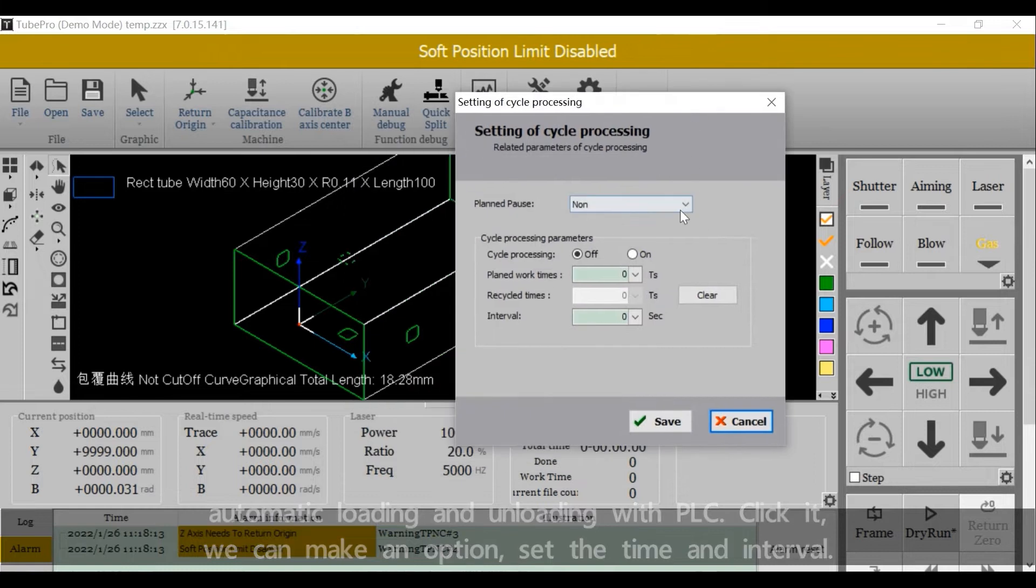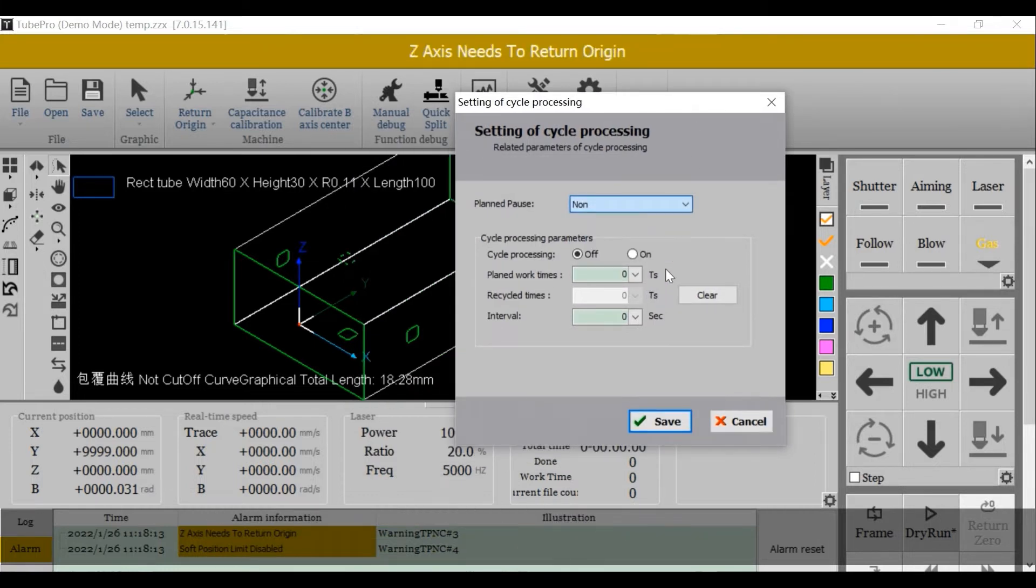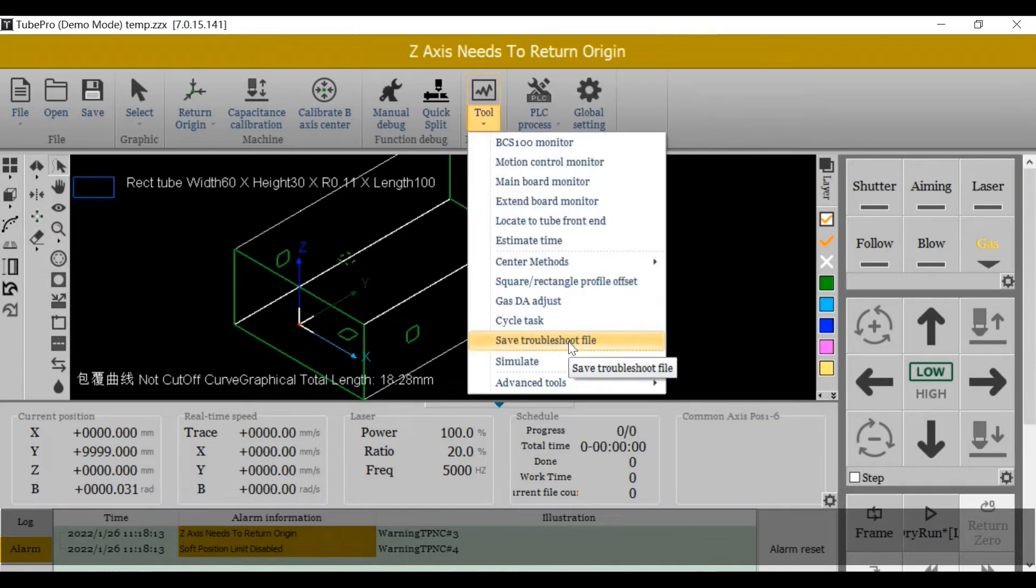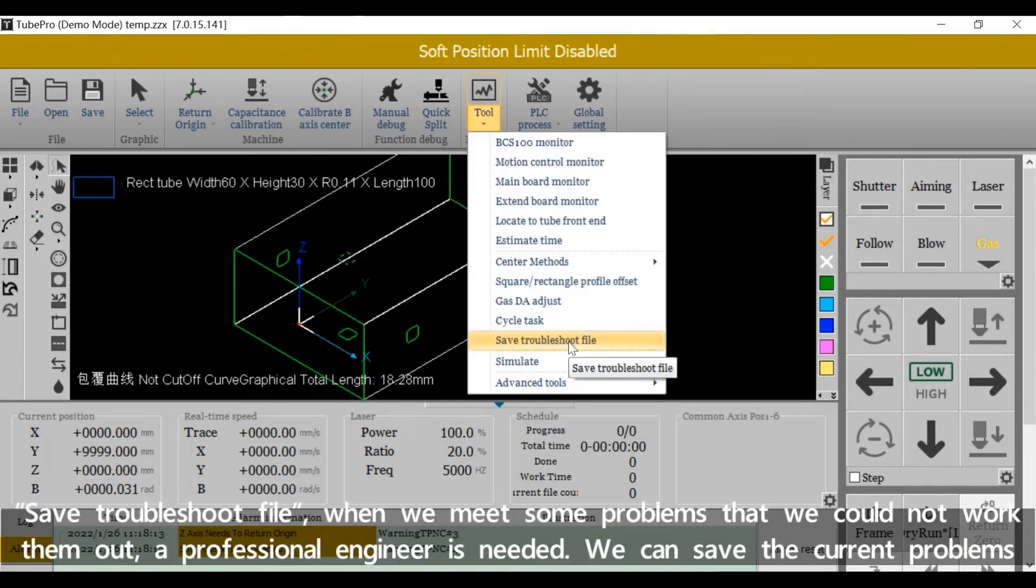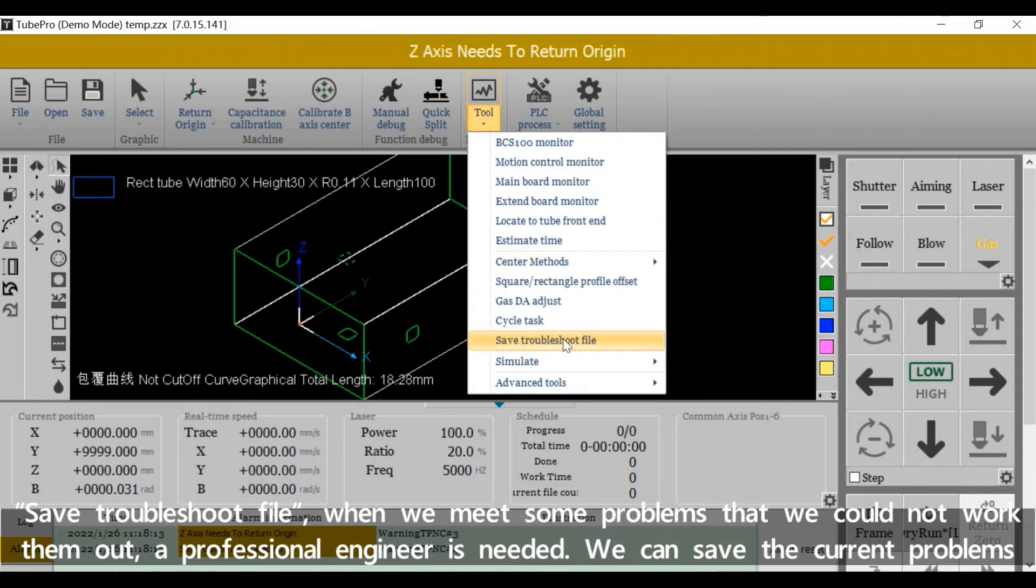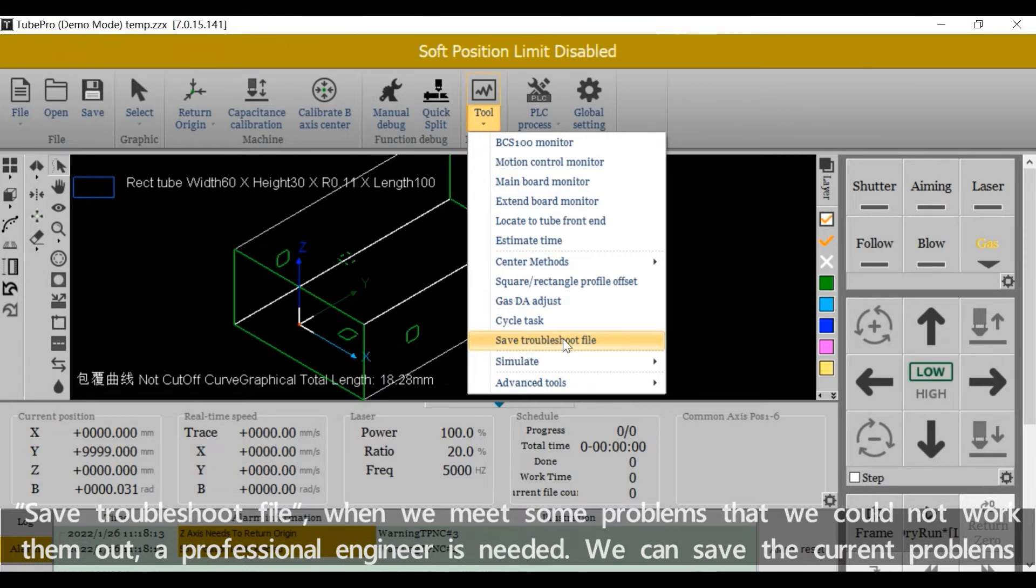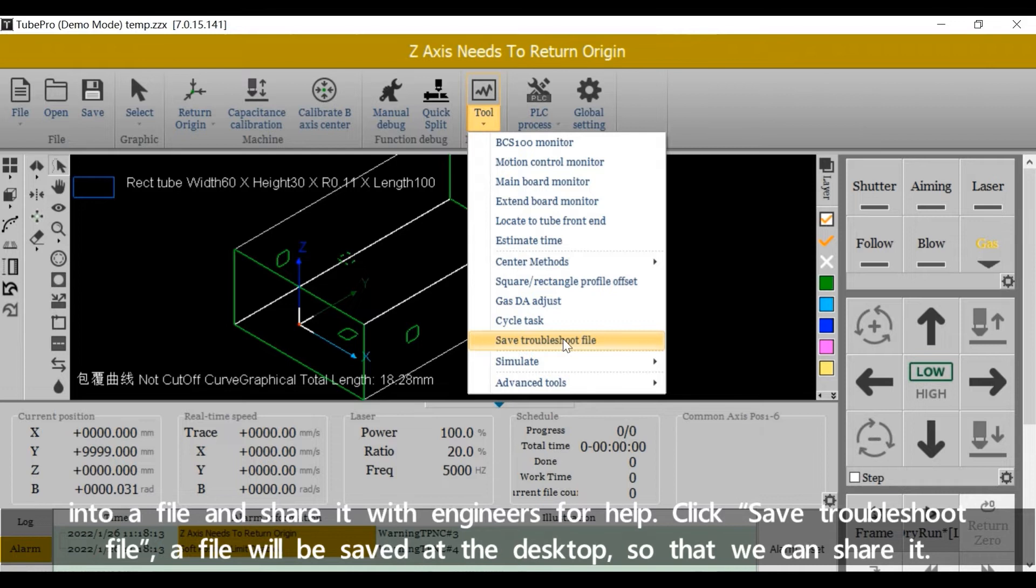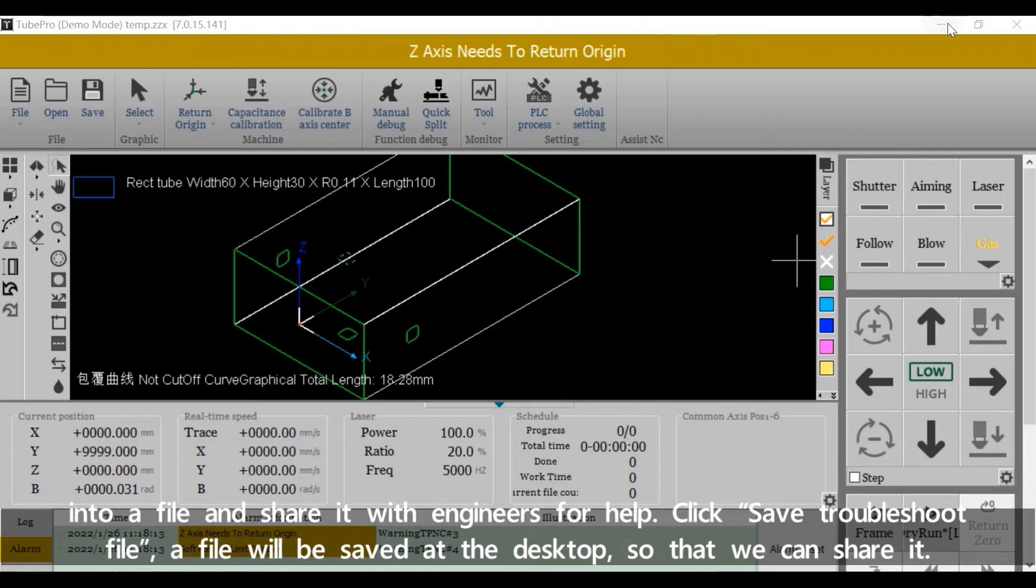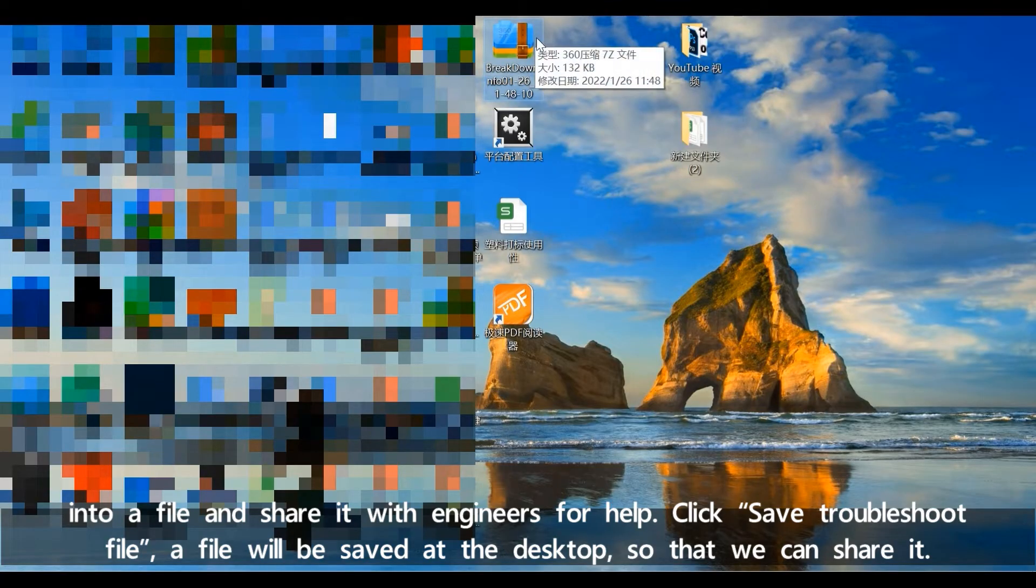Save Troubleshoot File. When we meet some problems that we couldn't work out and a professional engineer is needed, we can save the current problems into a file and share it with engineers for help. Click Save Troubleshoot File. A file will be saved at the desktop so that we can share it.